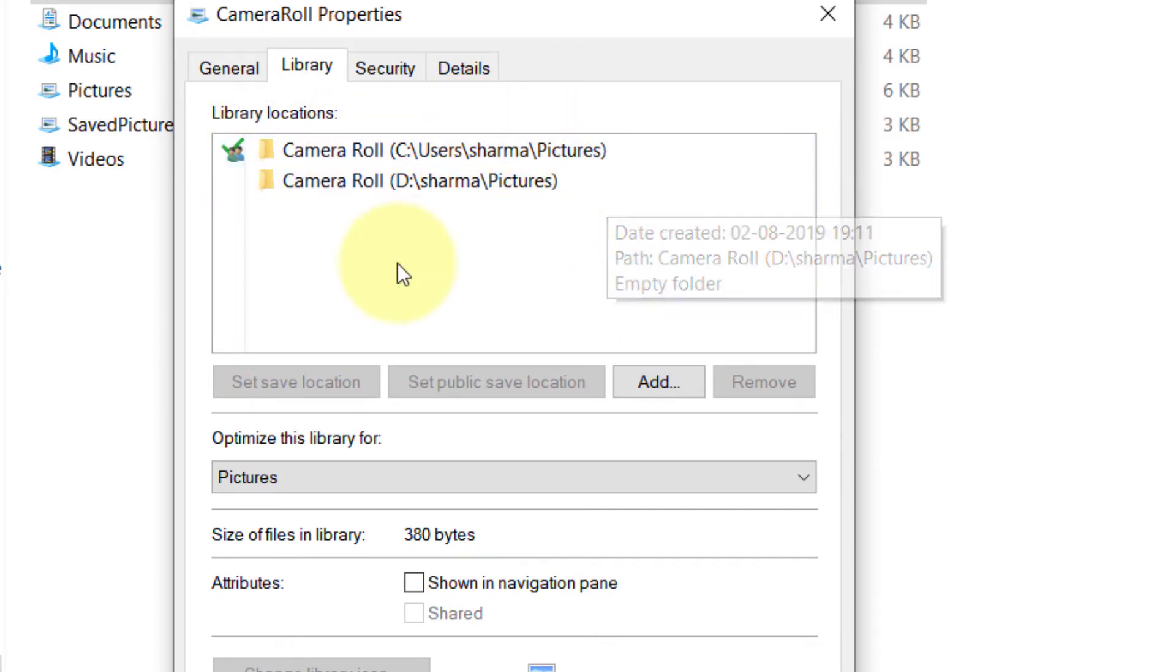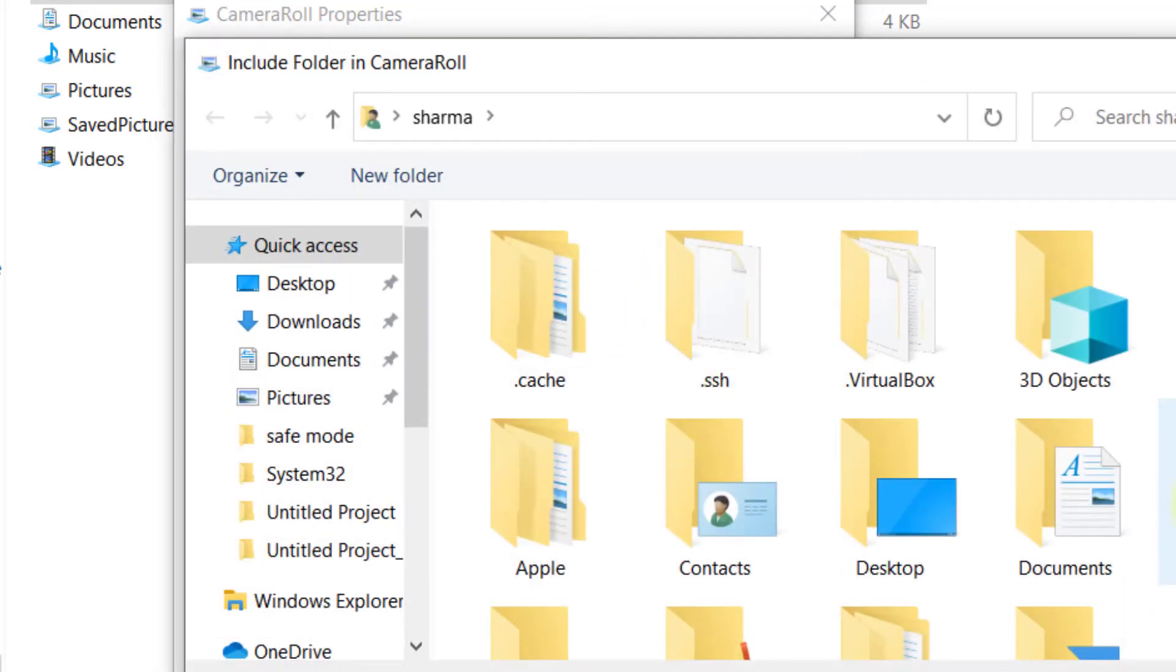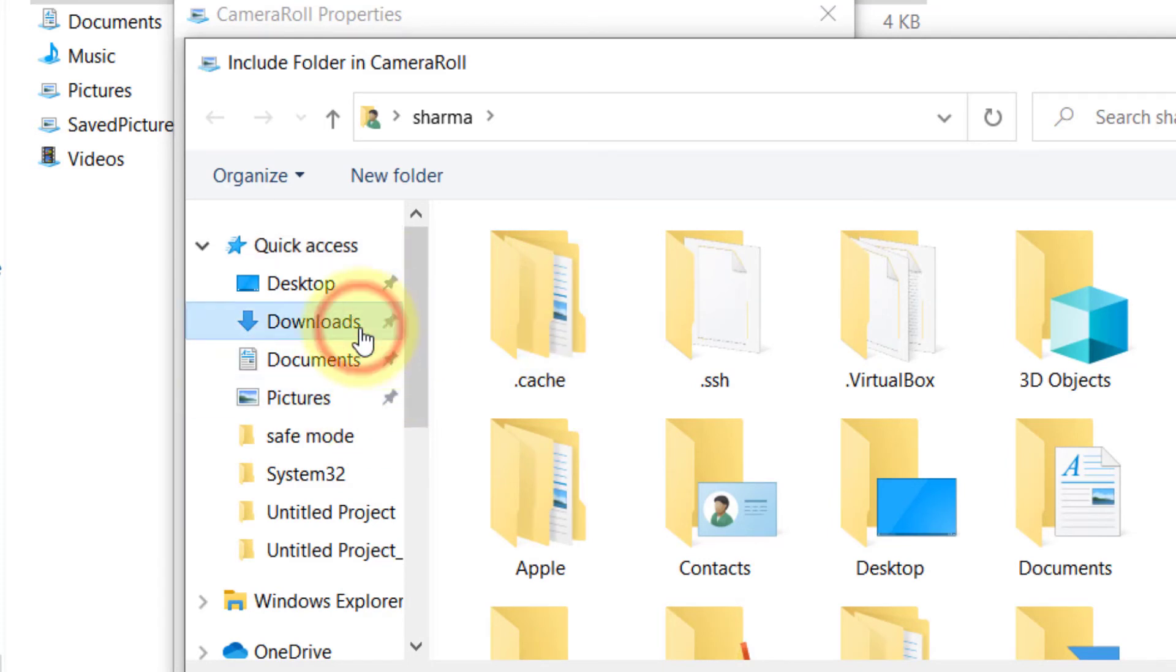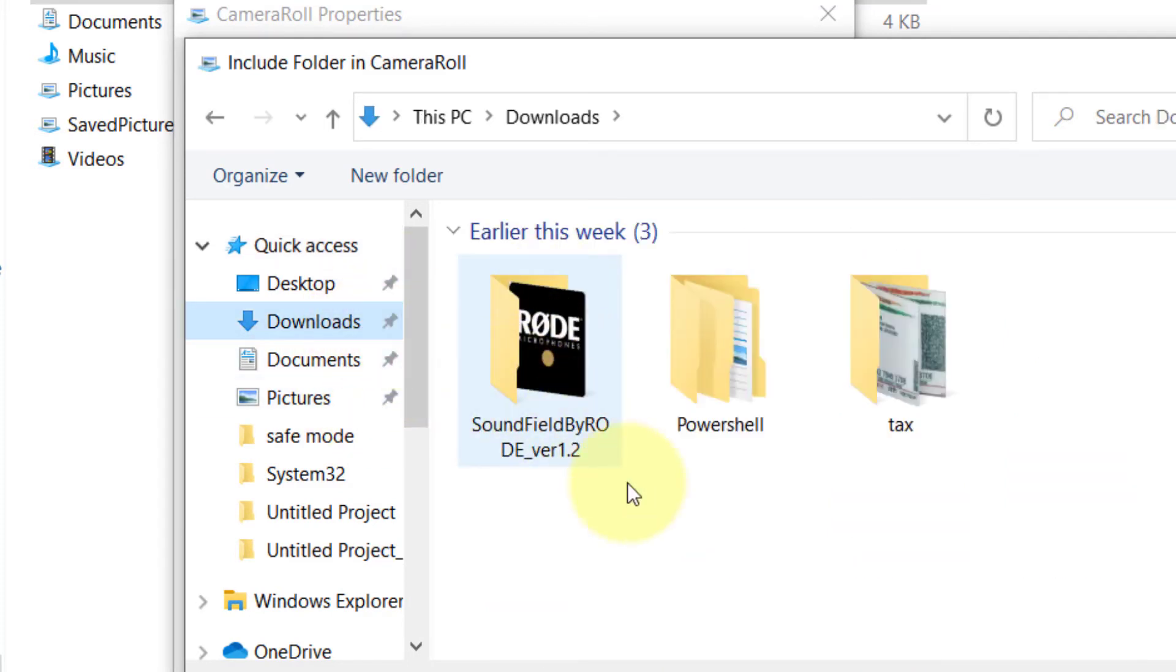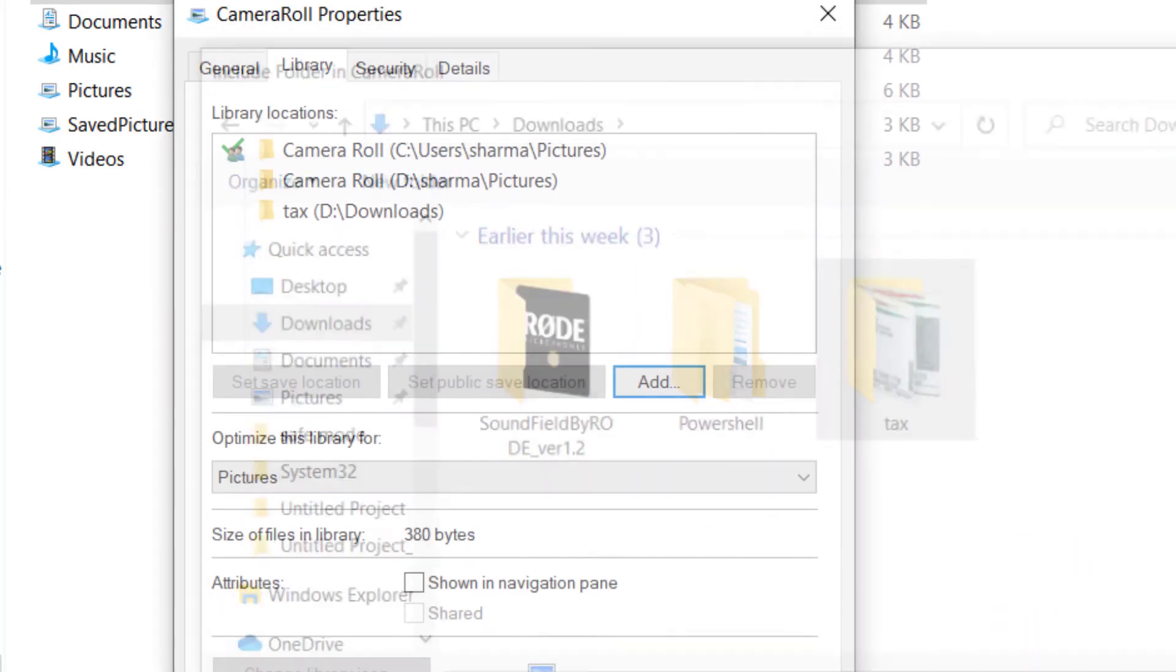What you have to do is click on Add and add any other folder where you want your things to get saved. Any other folder - let's say I want to save here. Click on Include to include this folder.